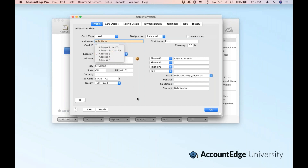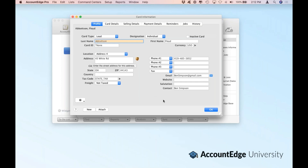When doing an invoice, you can even choose another address or another card if you do drop shipping. As I select the different addresses, you'll see different physical addresses, different phone numbers, and emails. You'll also notice next to the email field — in this case, Ben Simpson at Gmail — there's a blue envelope. That allows me to actually send an email directly from the card file profile window. We'll come back to that in a little bit where we'll show you how to customize those email templates.